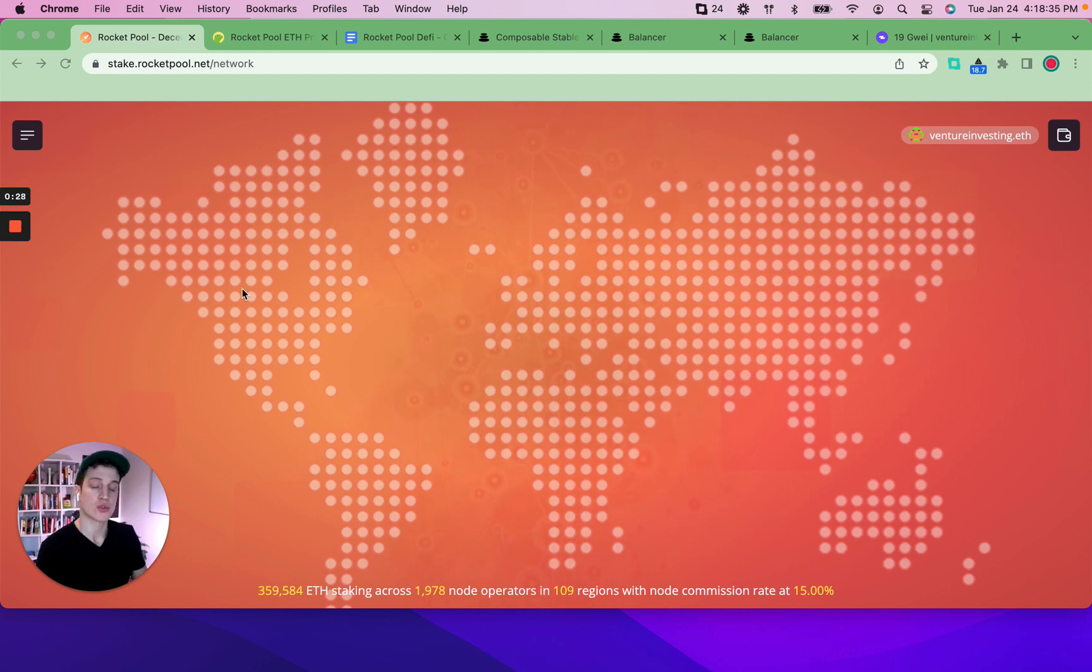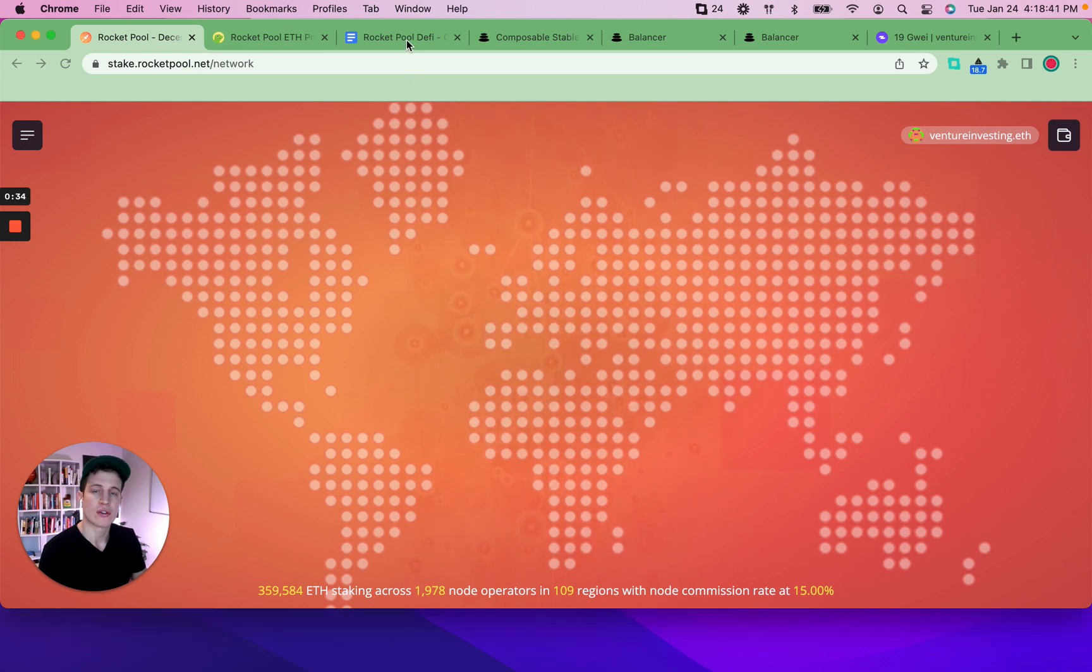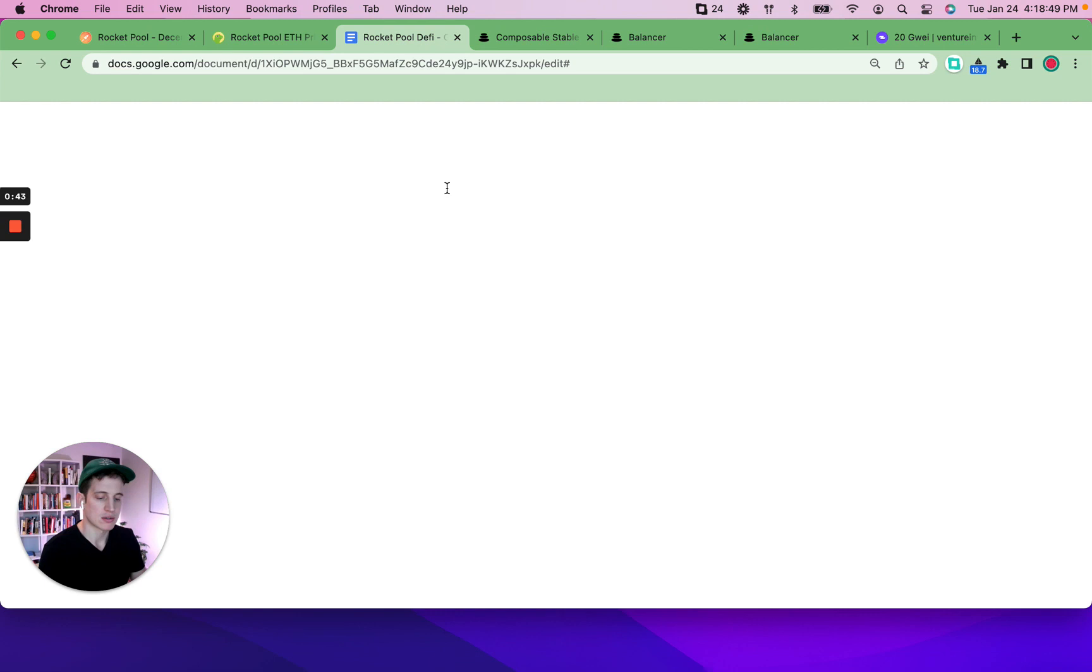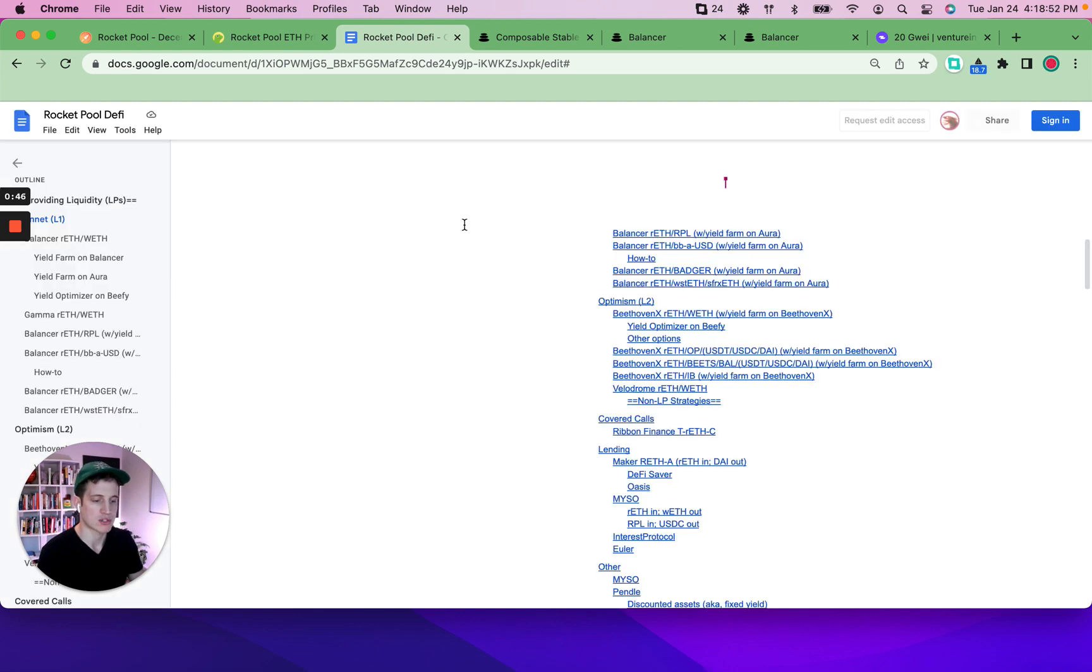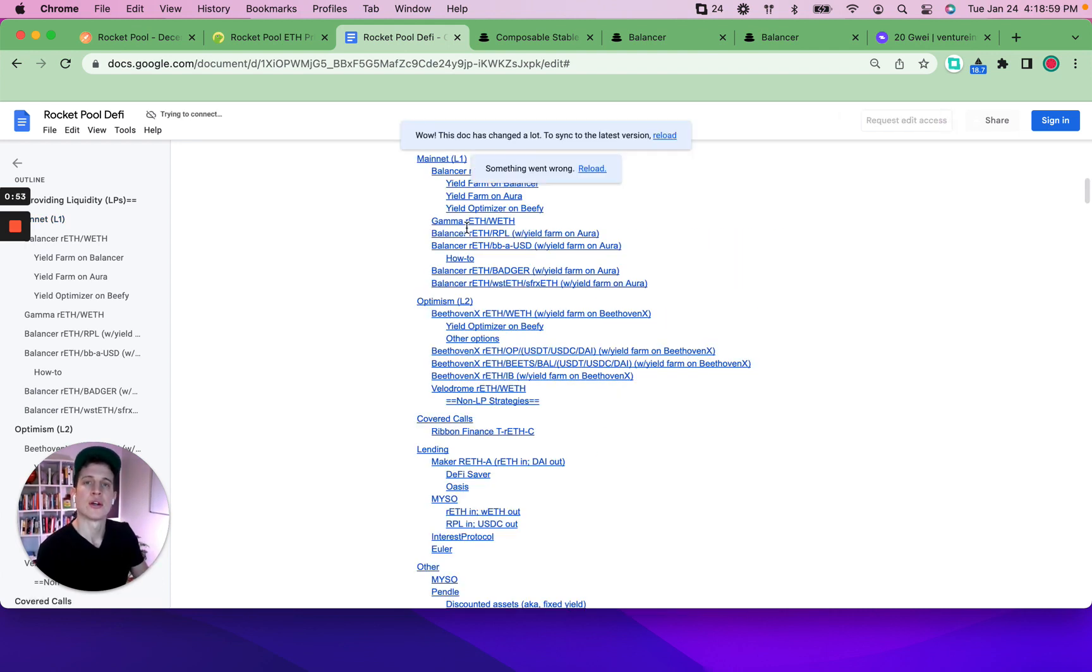This one is going to dive into providing liquidity of RETH and wrapped ETH on top of Balancer. Where all this comes from is this handy-dandy Rocket Pool DeFi community source document, which is slowly loading on my screen. I'll provide this as a link below to see all the suggested DeFi strategies you can do with your RETH.